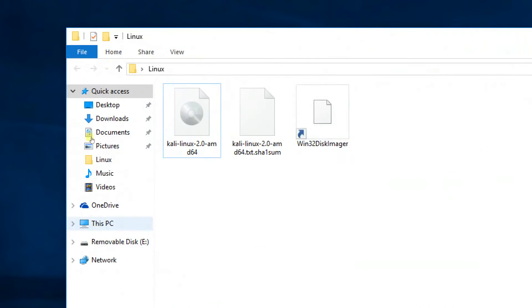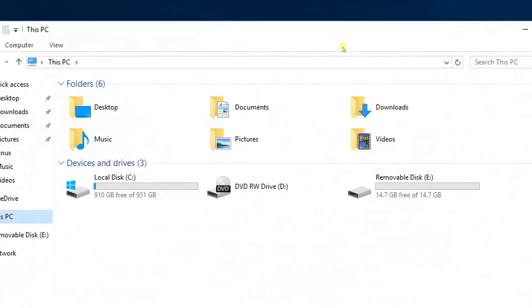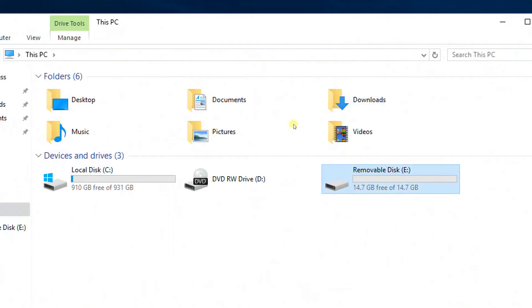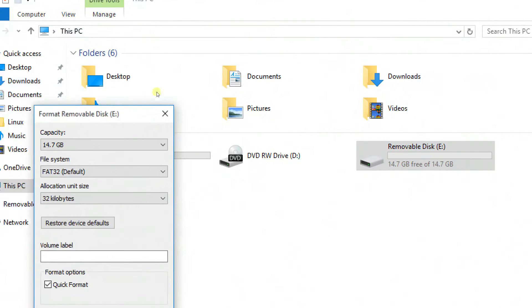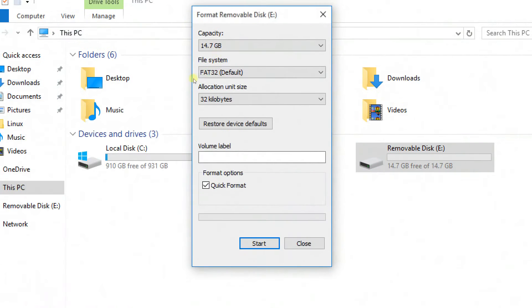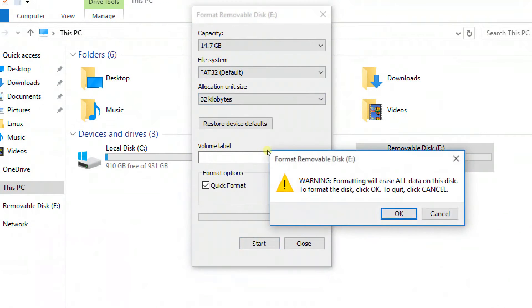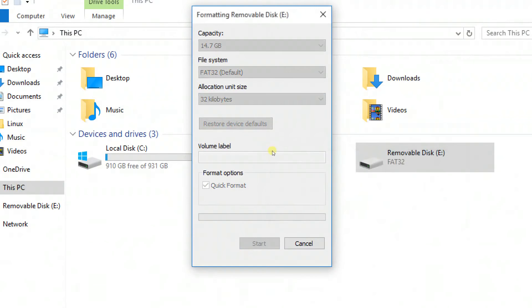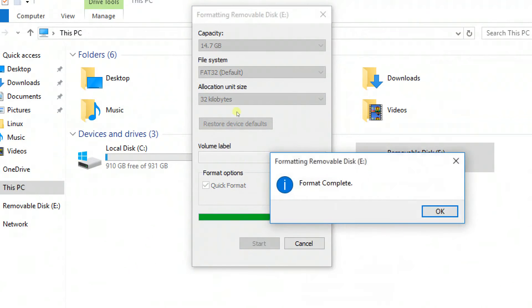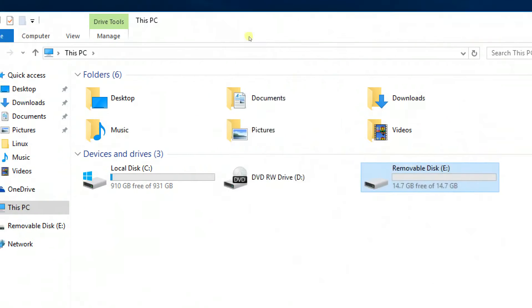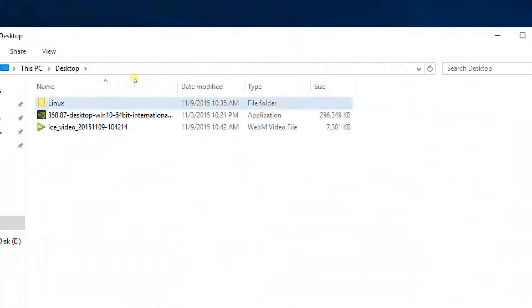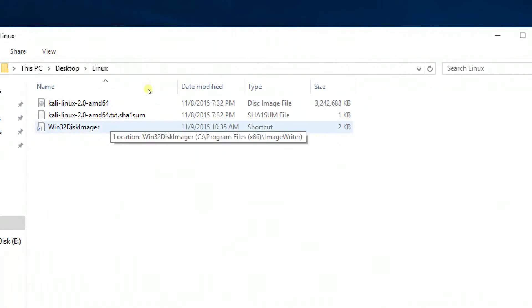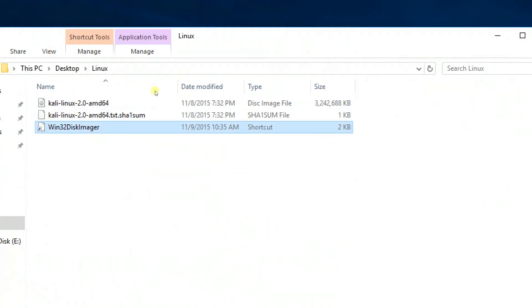Now connect a pen drive and format it as FAT32. Once the pen drive is formatted, you have to open the Win32 Disk Imager.